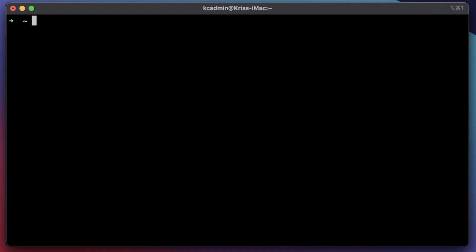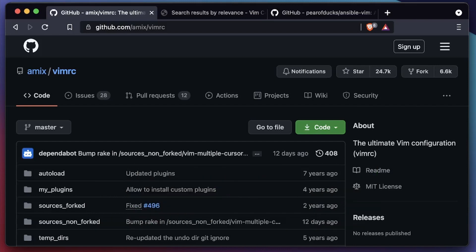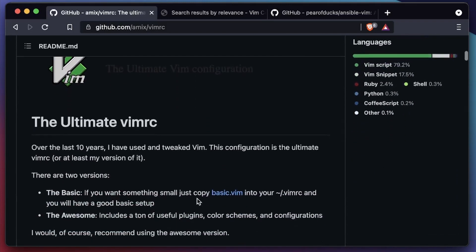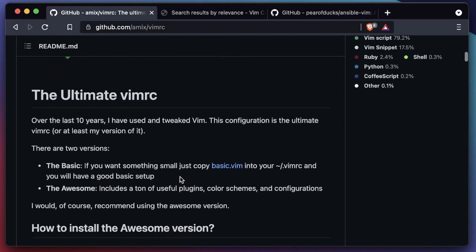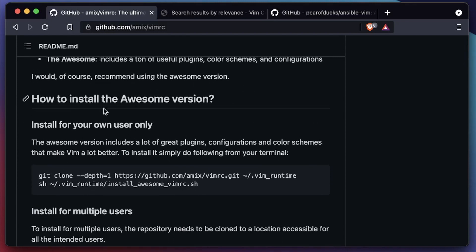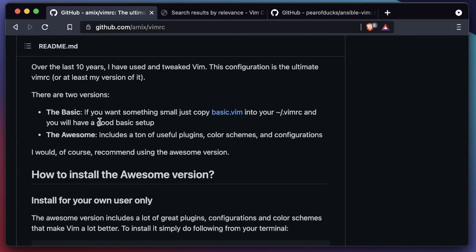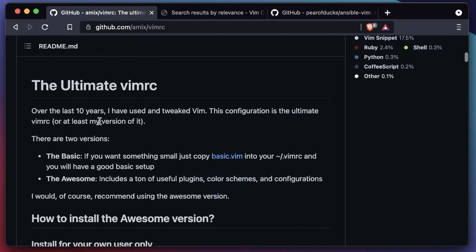You have to manage some sort of plugin infrastructure for Vim. About a year ago I actually stumbled across this GitHub page — it's amix/vimrc — and honestly I use it on every computer I have. This project is called the Ultimate Vim RC. This developer has been using it for over 10 years and finally got it to a point where he wanted to share it. It's super easy to install; there's an awesome version and a basic version.